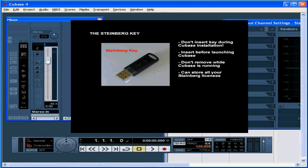To transfer licenses from one key to another, you can use the License Transfer Wizard in the Synchrosoft License Control Center. And this concludes our tutorial about the Steinberg key.